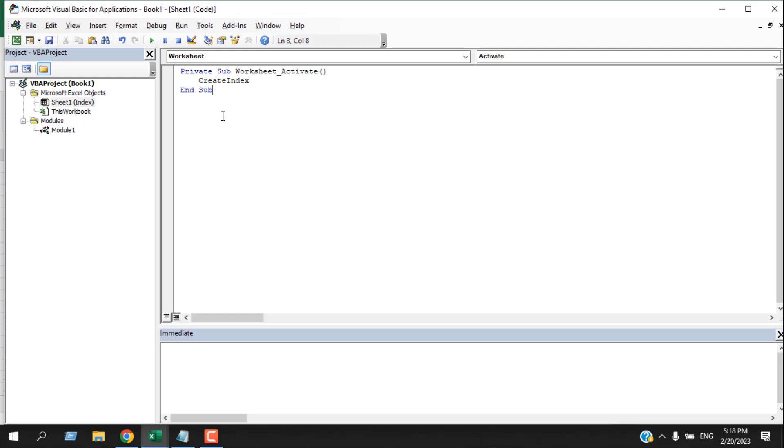Whenever you click on the Index worksheet, it will run the VBA code. And once you run the VBA code, it will automatically create a clickable index. So our code is ready. I'm going to close the VBE.